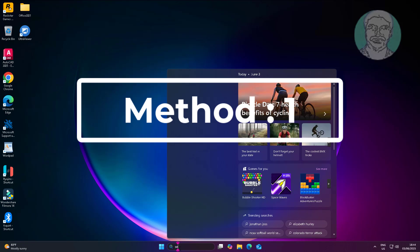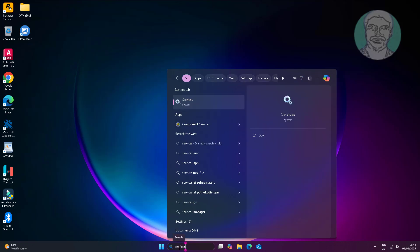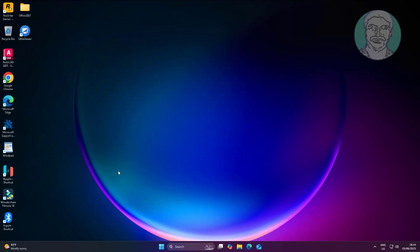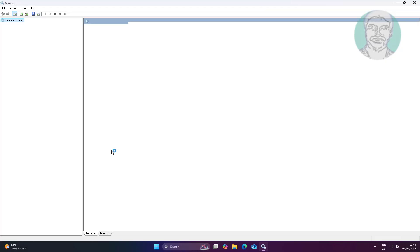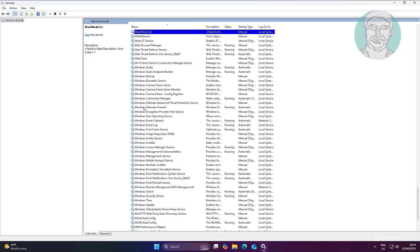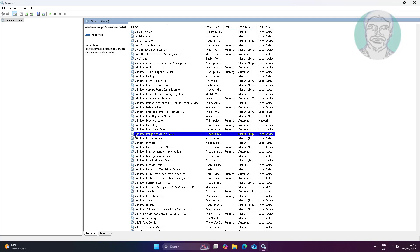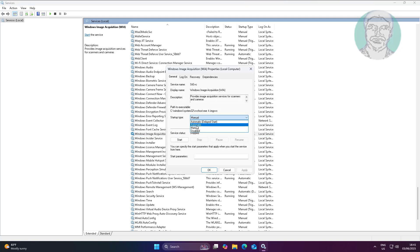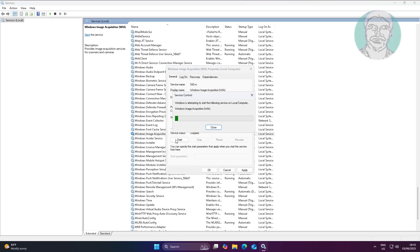First method: type 'services' in the Windows search bar and click Services. Open Windows Image Acquisition Service, change the startup type to Automatic, click Start, click Apply, and click OK.